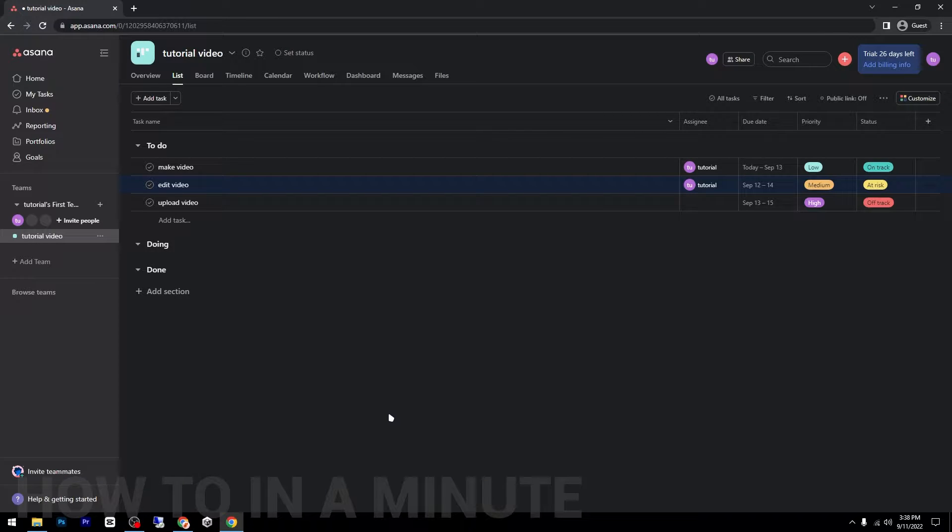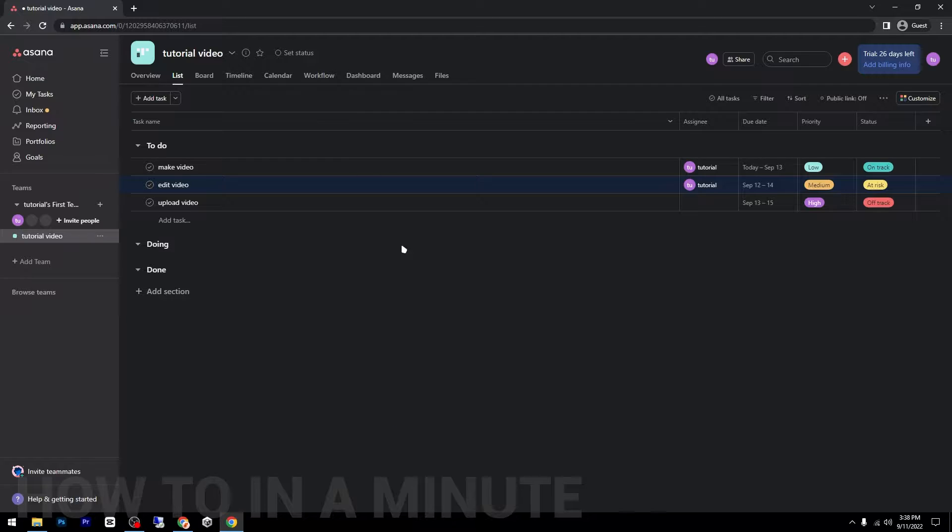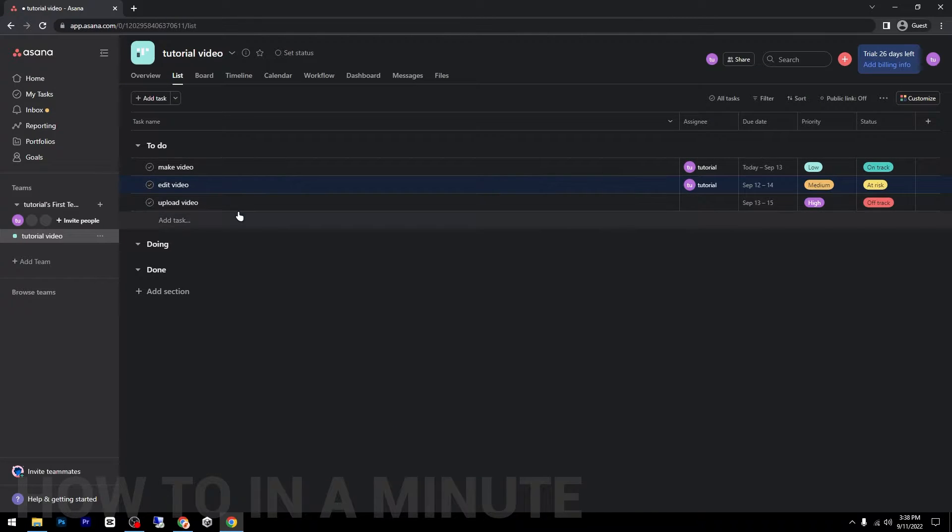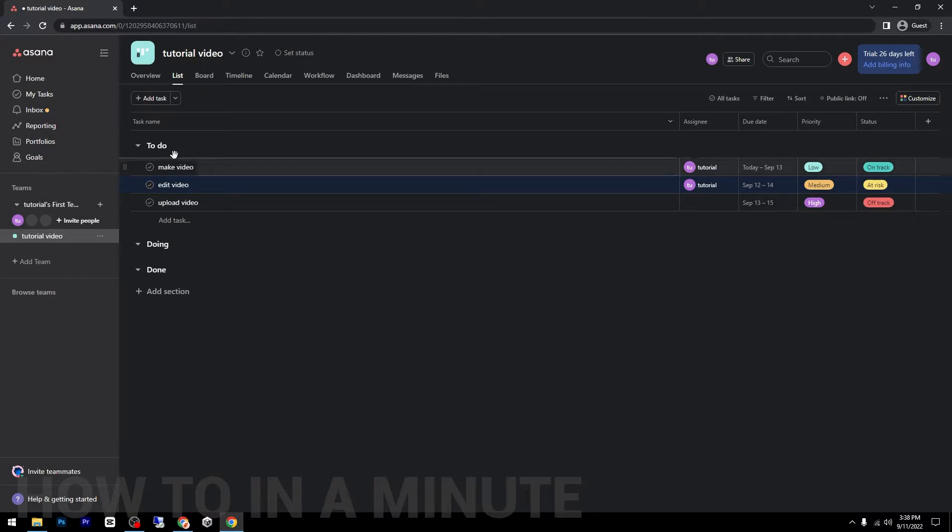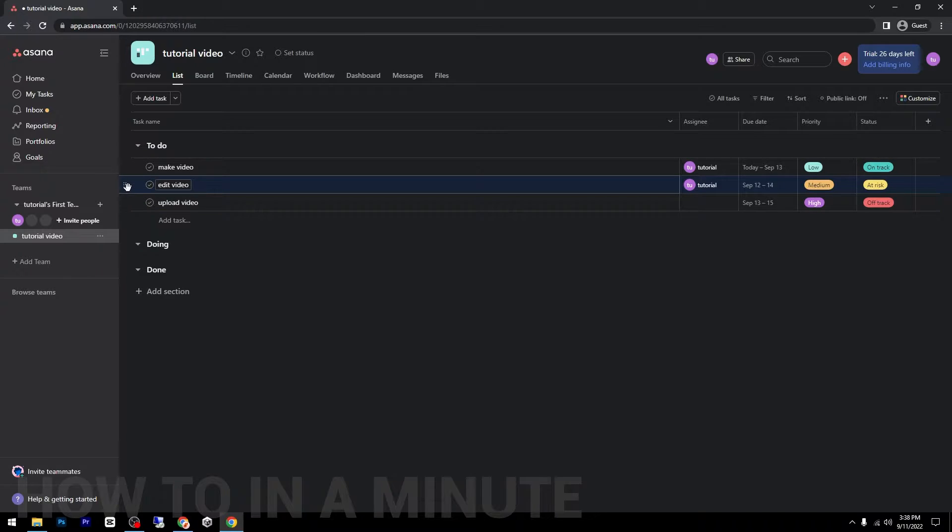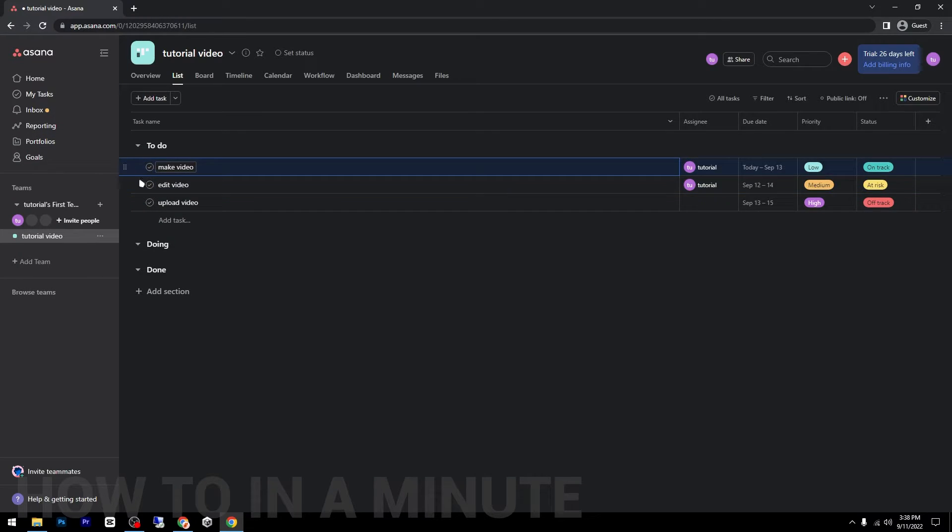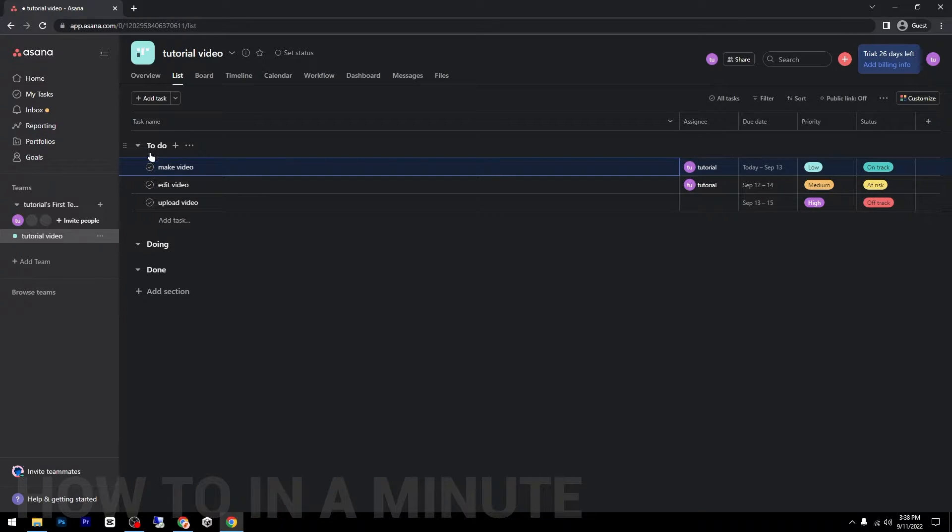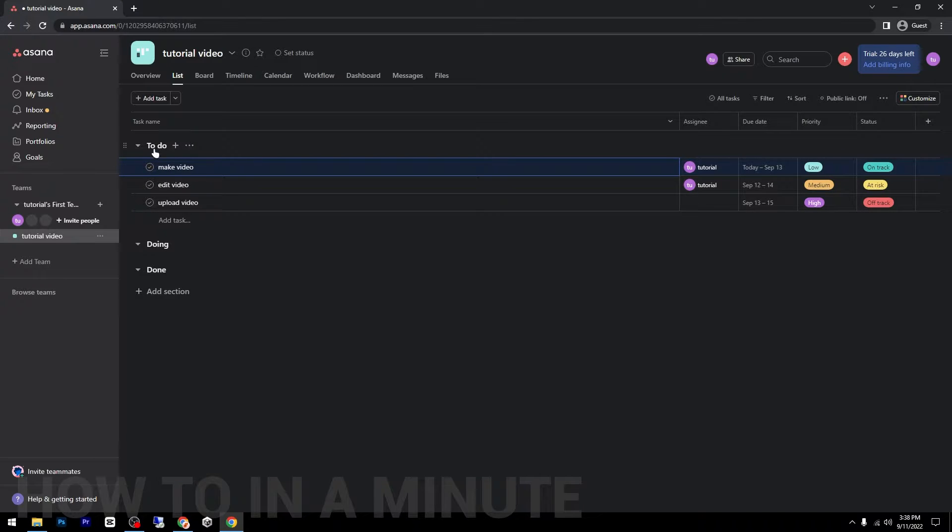Hey guys, in today's video I'm going to show you how to organize tasks in Asana. So as you can see, I have here a few tasks, and let's say I want to organize them. The first thing that I will do is make sure that they are in the right section.